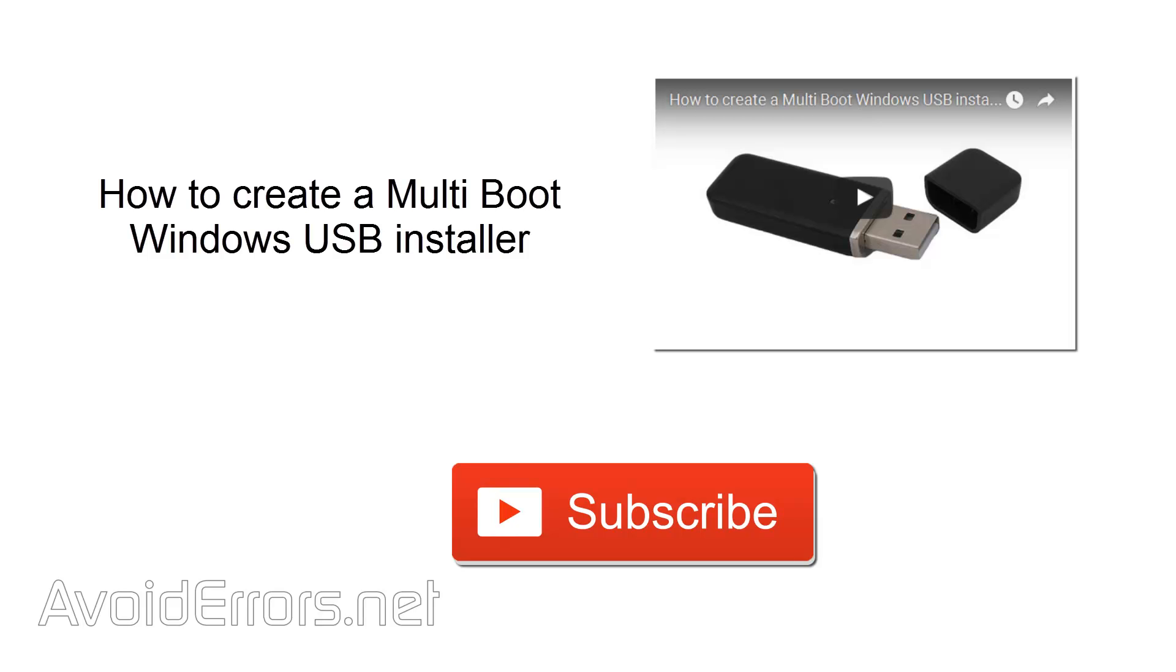Hey, watch me create a multi-boot Windows USB installer. You can install different versions of Windows just using a USB. Click on the thumbnail on the screen. Subscribe and be up to date with more tutorials like this. Thank you.